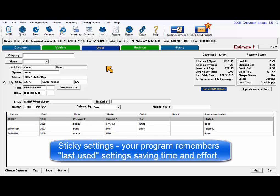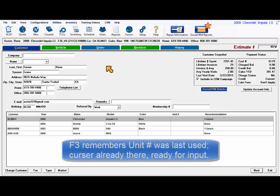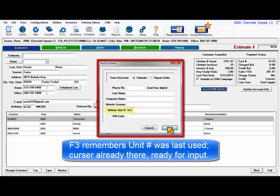Sticky settings allow your program to remember screen preferences, saving time and effort. For example, when the F3 key is pressed, the program remembers from last time that I searched on unit number and puts the cursor there ready for new entry, because it was used with that field last time.